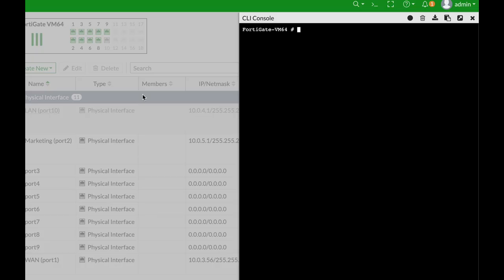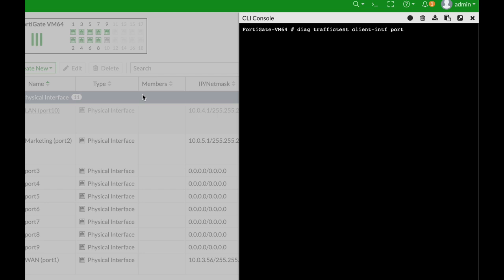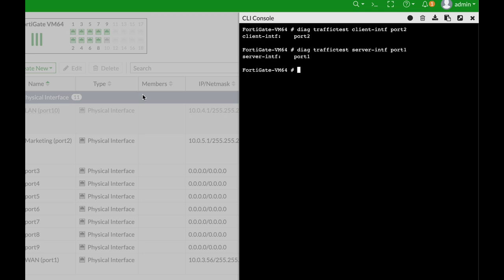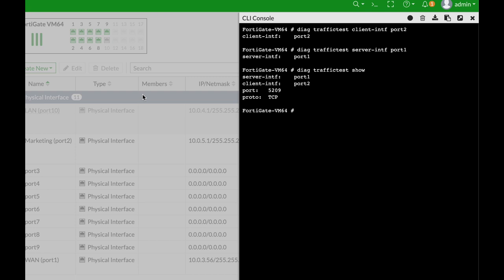Now let's use the iPerf client. Your FortiGate has an iPerf client and also has an embedded iPerf server. Let's start by checking throughput between two interfaces. To do so we'll use the diag traffic test client interface - we'll use port two which is our marketing division. The second thing we'll do is diag traffic test server interface, that will be our WAN interface, port one. If we use diag traffic test show we will see the current configuration.